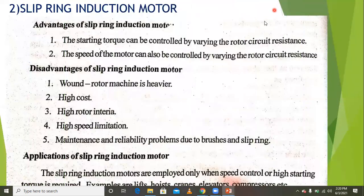Coming to the slip ring induction motor, it has some advantages.